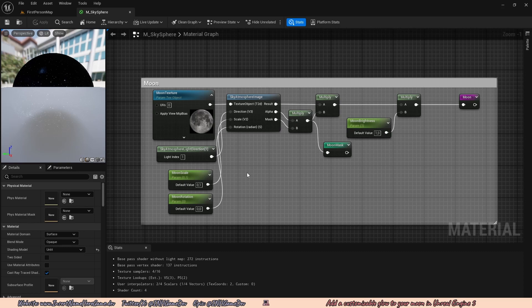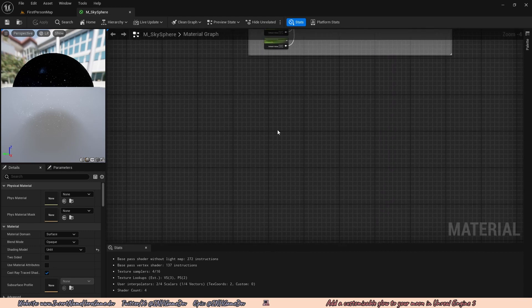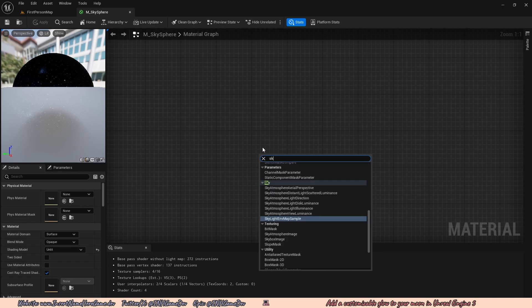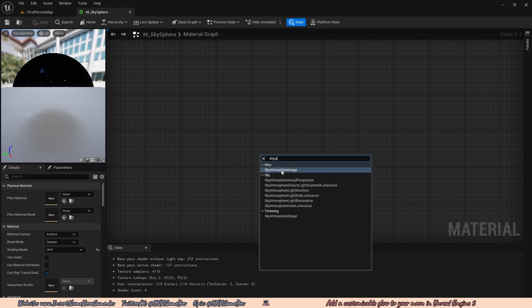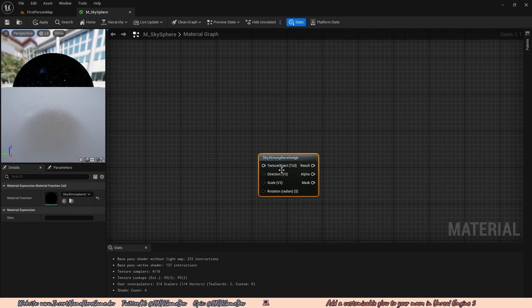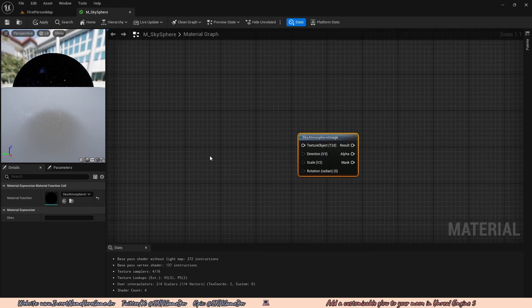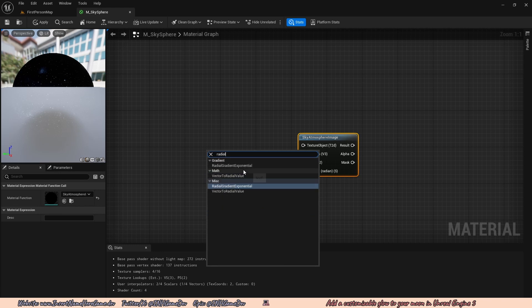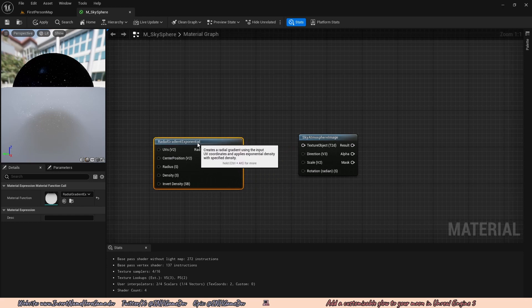The radial gradient exponential is kind of like a blur of a circle, so it makes a glow effect. It's completely dynamic, so we can add parameters to adjust it. To make that, we're going to move away from the moon code into an open slot, right click and type in skyatmos to get the skyatmosphere image and left click on that. Then we're going to go left from that, right click, type in radial, and find radial gradient exponential and left click to add it.